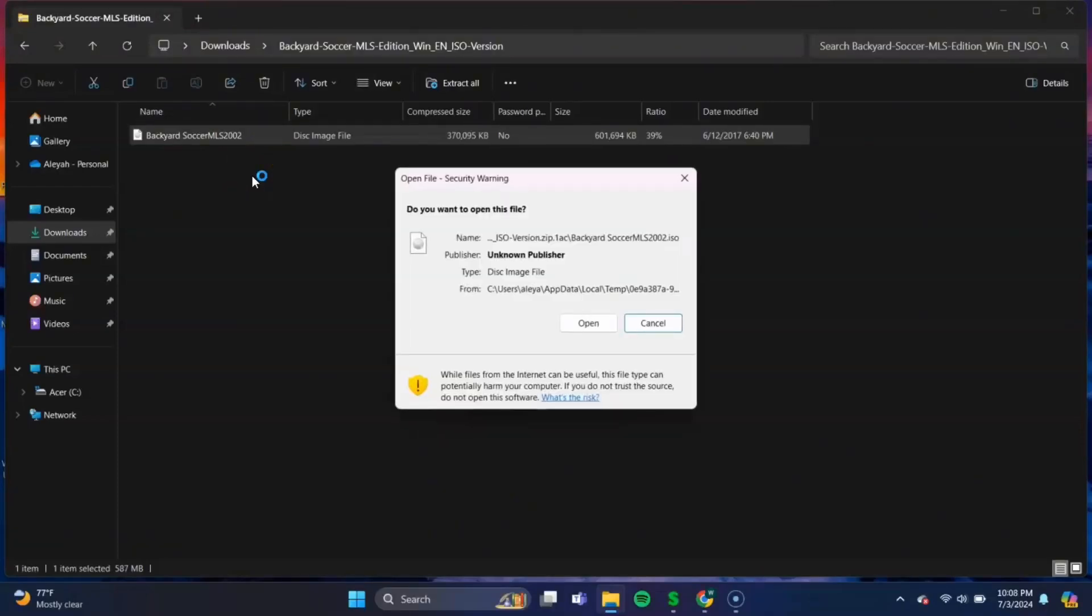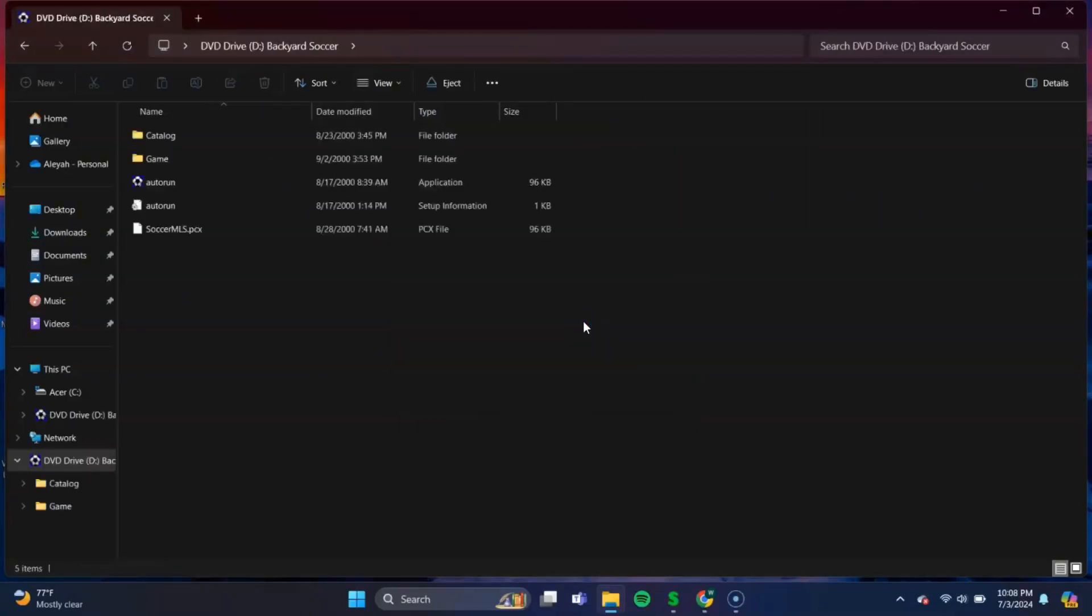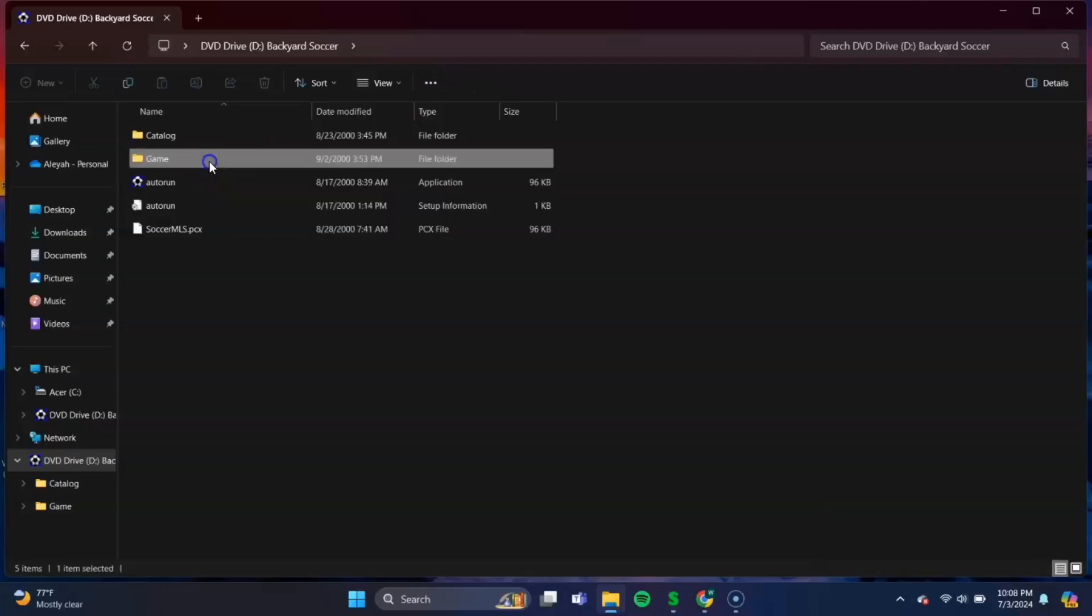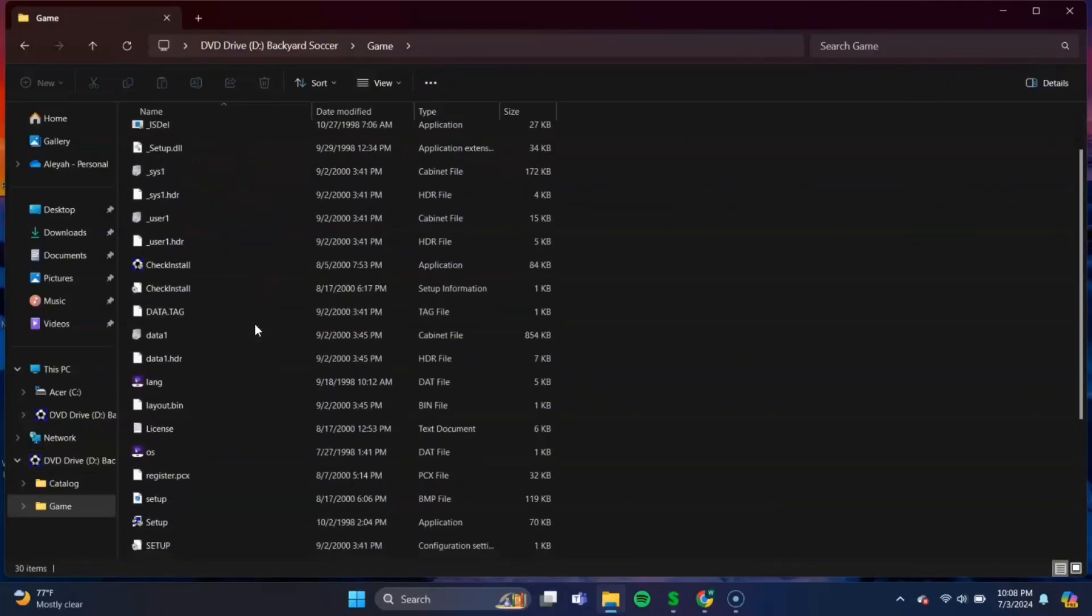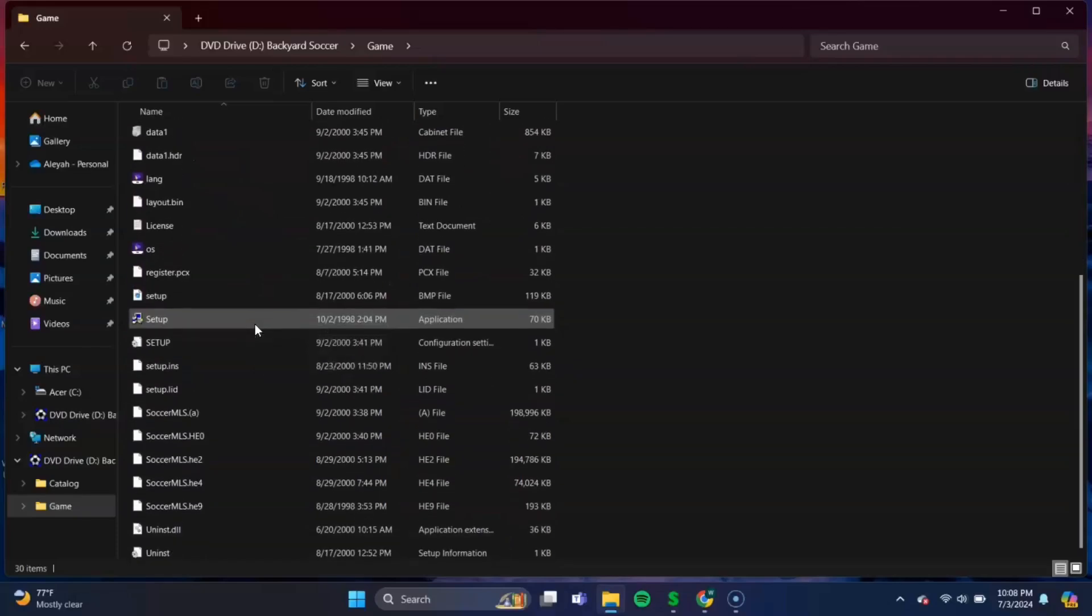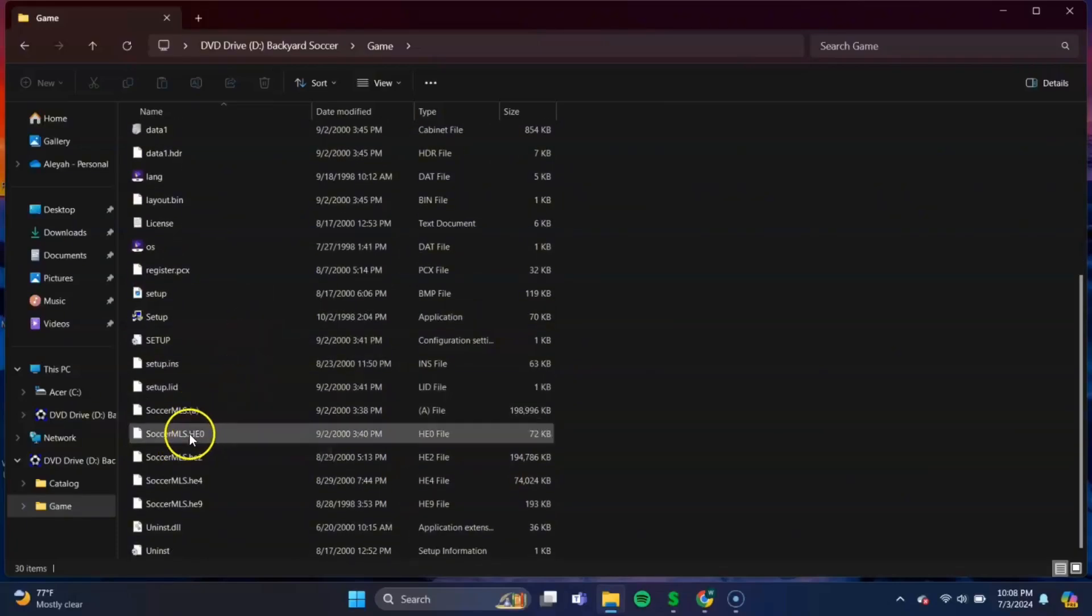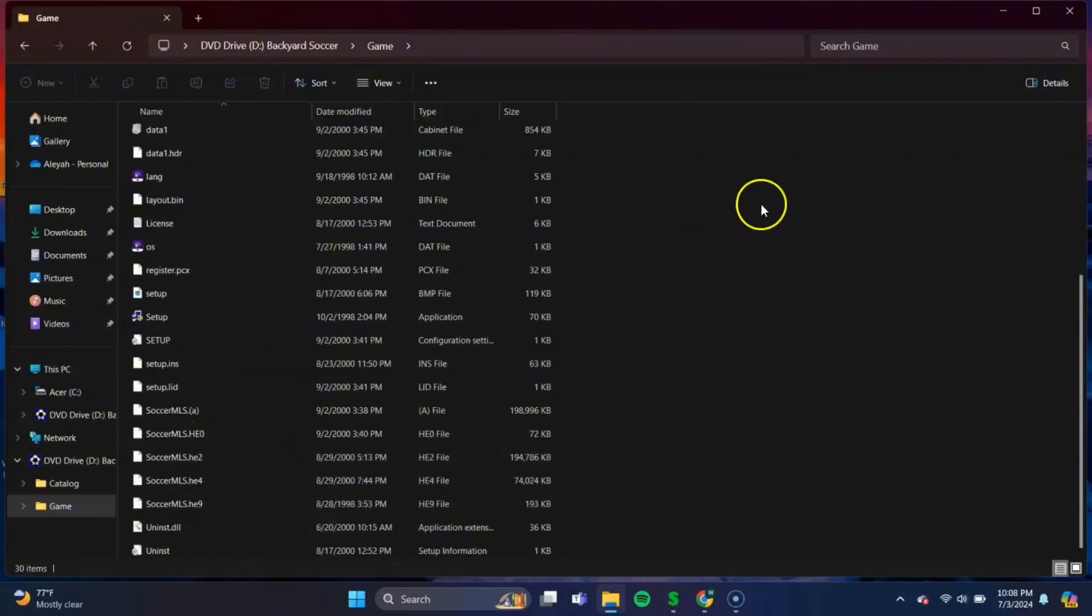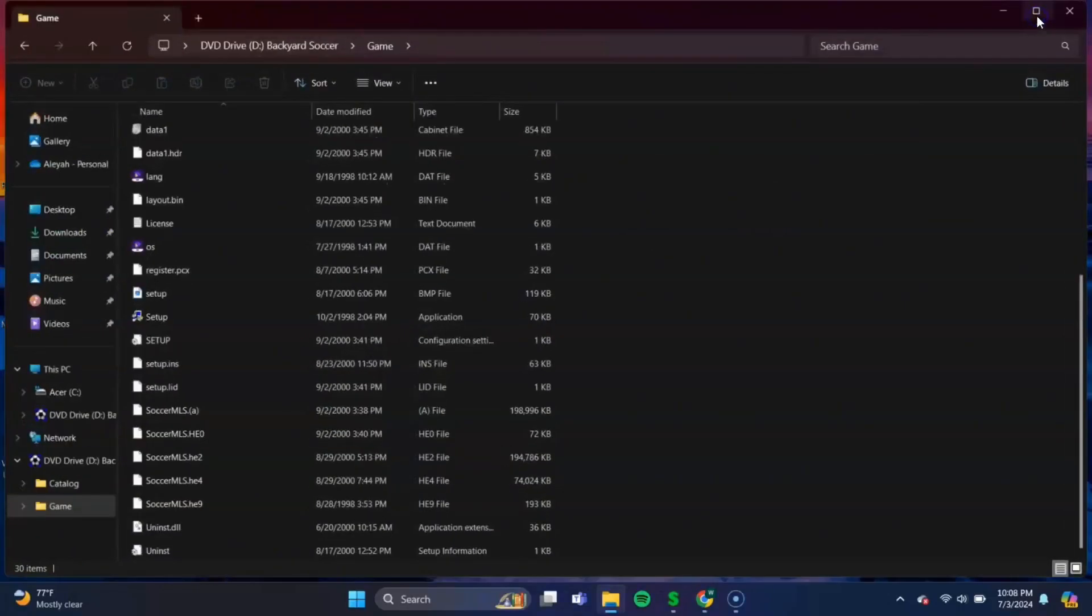Okay, you may get this pop-up here. Just select Open. Okay, and once the disk image file is open, you should see these five files. The folder we'll need to go into is the Game folder here. So click to open that. And we'll need to scroll up a bit. And you should see these five files here at the bottom. SoccerA, SoccerHE0, SoccerHE2, HE4, and HE9. These are the five files we'll need in order to play the Backyard Soccer game on ScumVM.